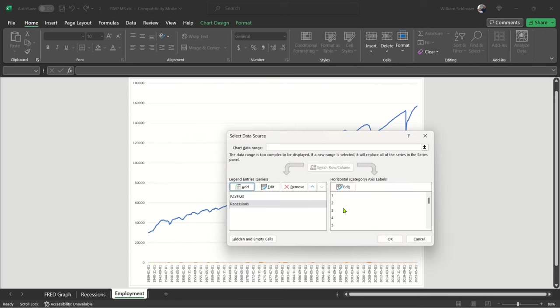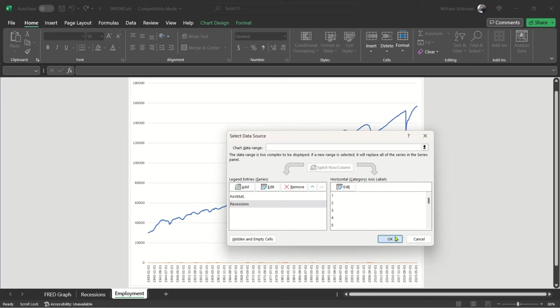You are now back to the main select data series with the new recession data on this chart. Nice! You click OK and the data are combined.